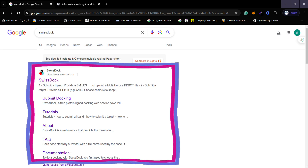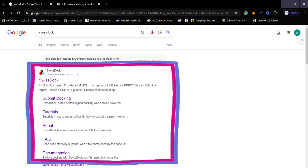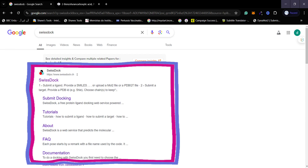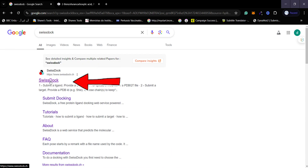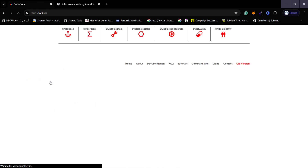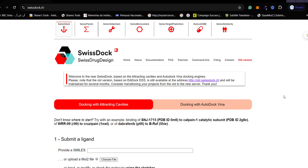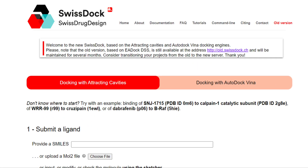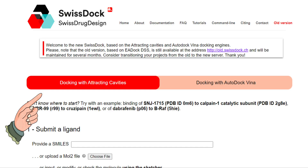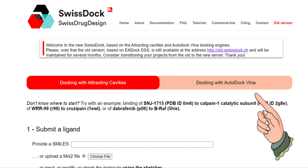To access SwissDock, just search for 'SwissDock' on Google and the first website will appear. Click on the link and the SwissDock interface will open. On this interface you will find two different options: the first is docking with Attract/Gavetes, while the second is docking with AutoDock Vina. We are interested in docking with AutoDock Vina, so we will select that option.